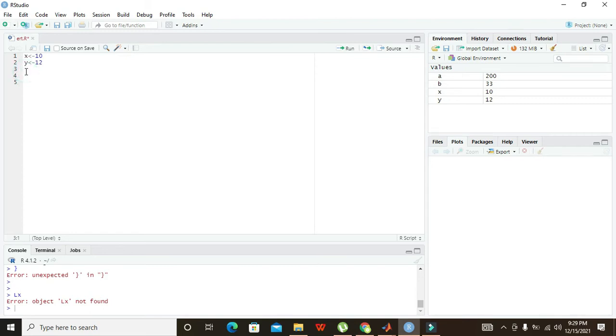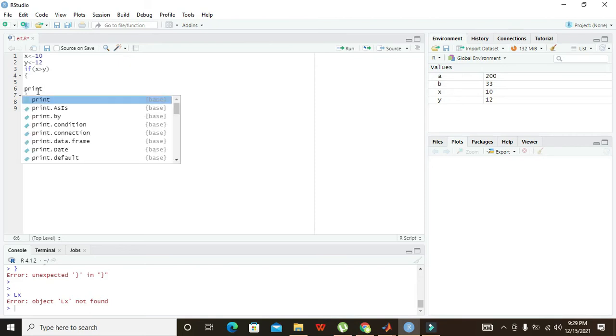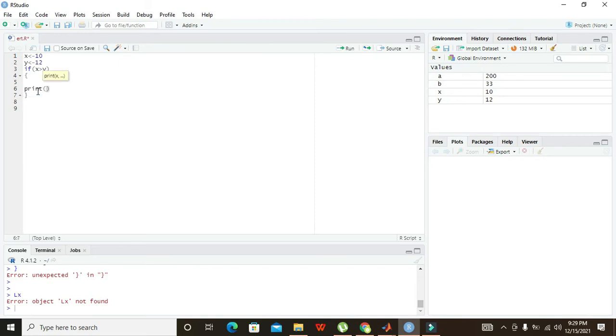After this, we need to write our if statement. Our if statement is: if X is greater than Y, then what will happen? Print 'X is greater than Y'.